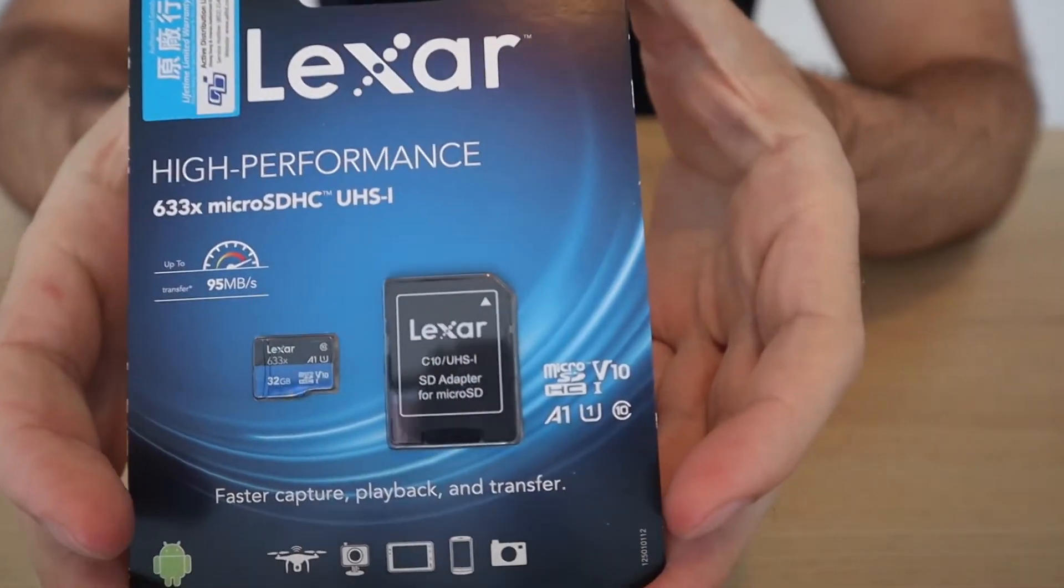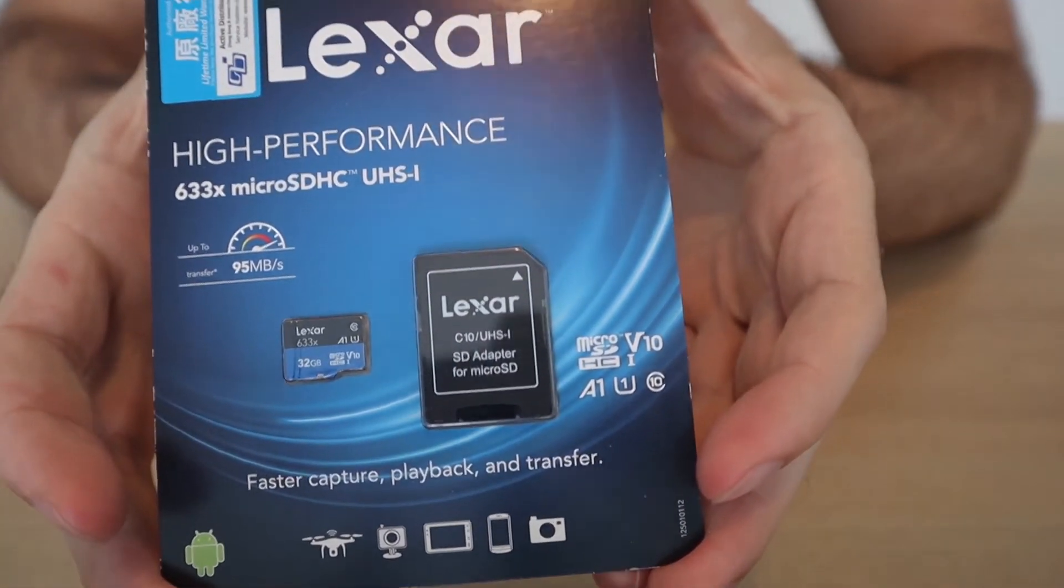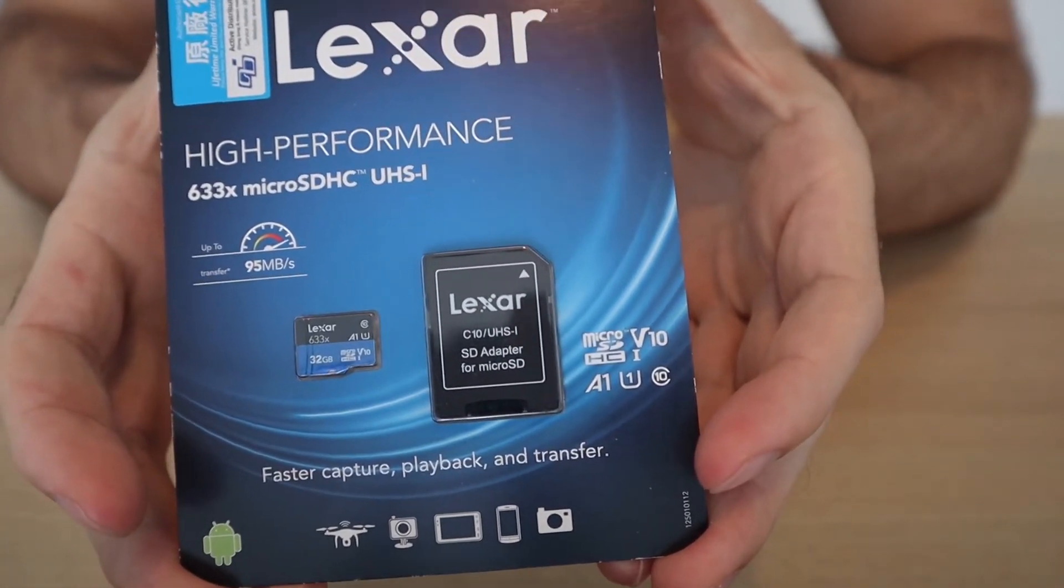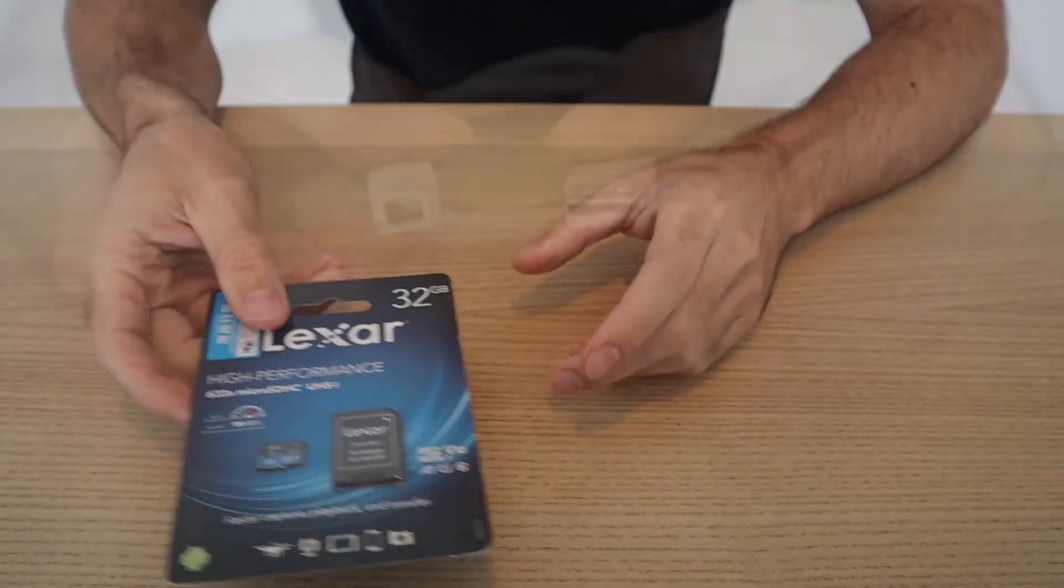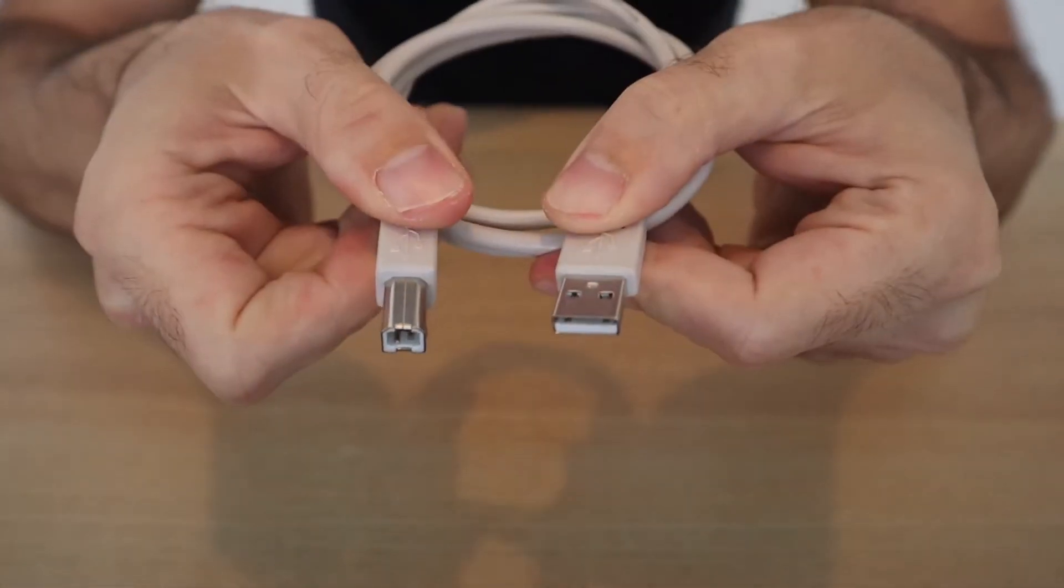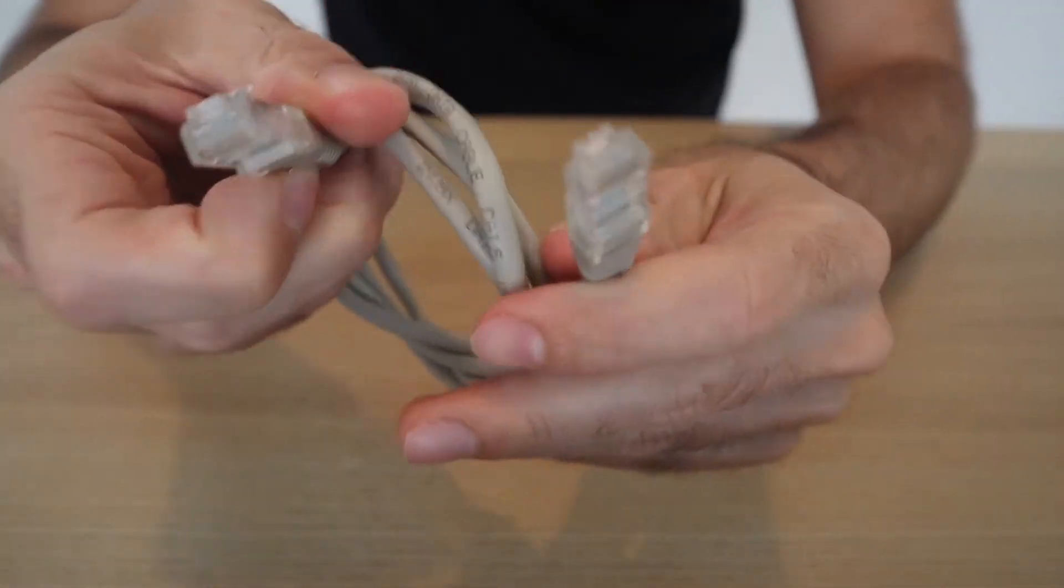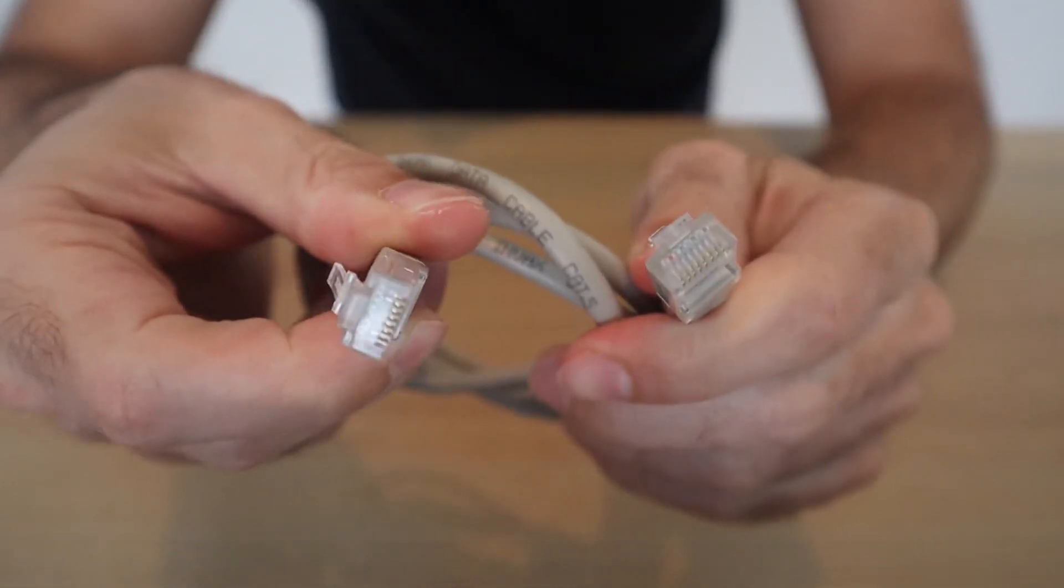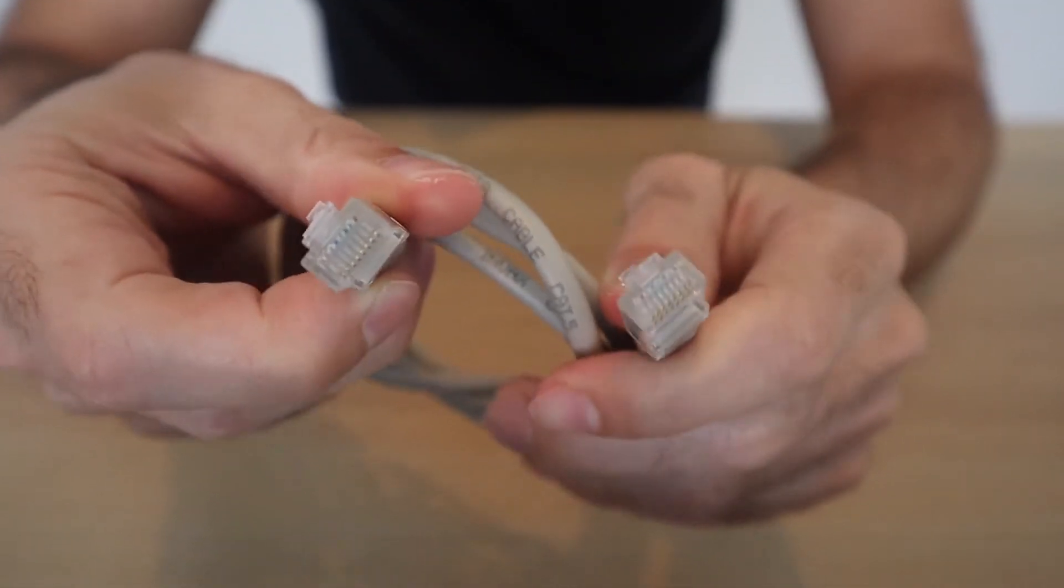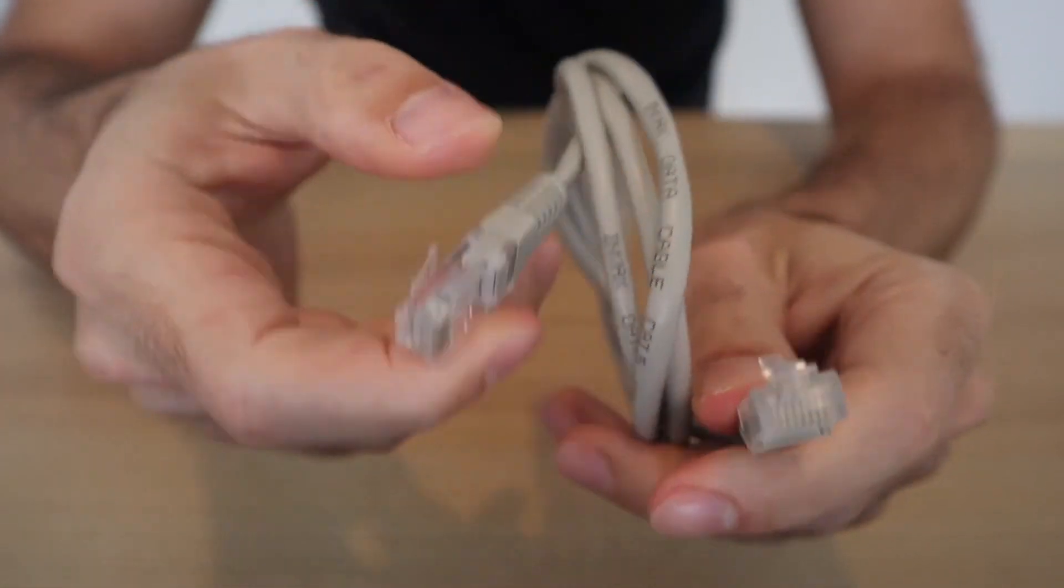A high-speed micro SD card with at least 32 gigabytes of memory, a printer USB cable, and finally an RJ45 cable to connect from a router to your device.